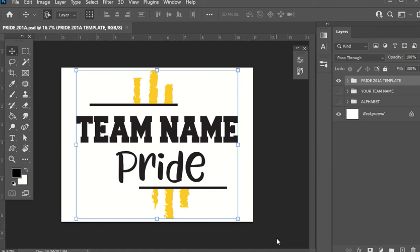Hey guys, Bonnie here. I'm going to show you today how to use our Pride 201a template within Photoshop. Really excited to show you — this is some new stuff that should make it a whole lot easier for you to use this template within Photoshop.